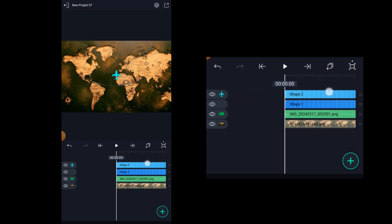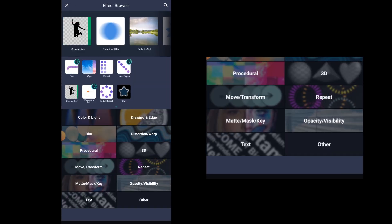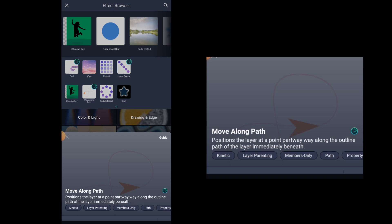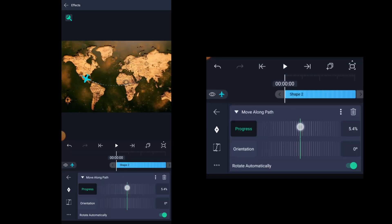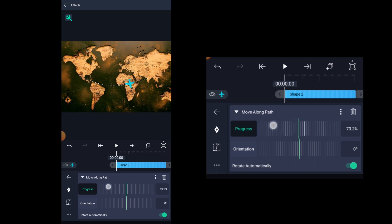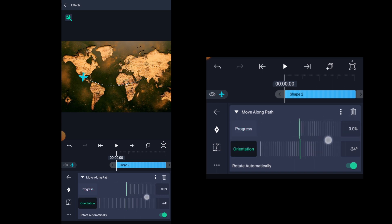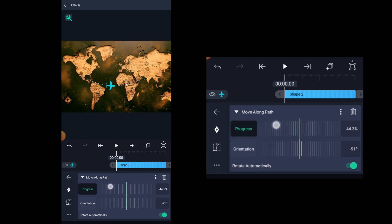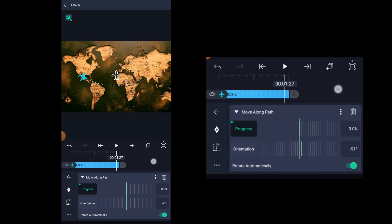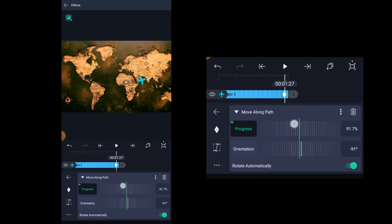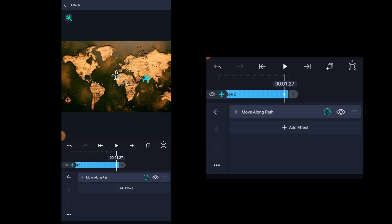Now it's time to add some effects. Click on effects, click on add effects and search for move along path effect. Now if you increase the progress value, you can see the plane follows the path, but the plane direction is wrong. So we need to set it by adjusting the orientation value. After adjusting the orientation value, if you increase the progress value, you can see the plane is following the path perfectly. Adjust the value to 0% and add a keyframe at the beginning. Now come to 2 or 3 frames before the end of the clip and then increase the progress value to 100%.